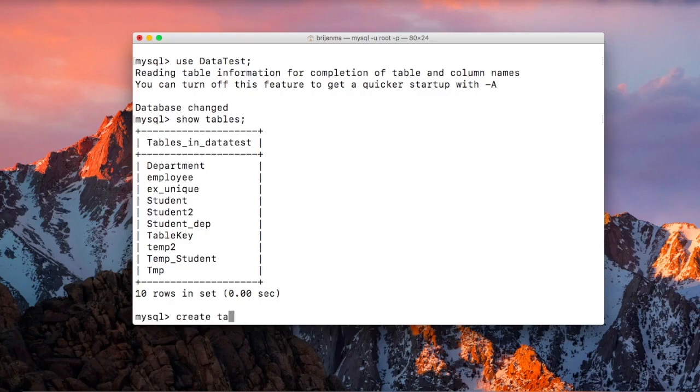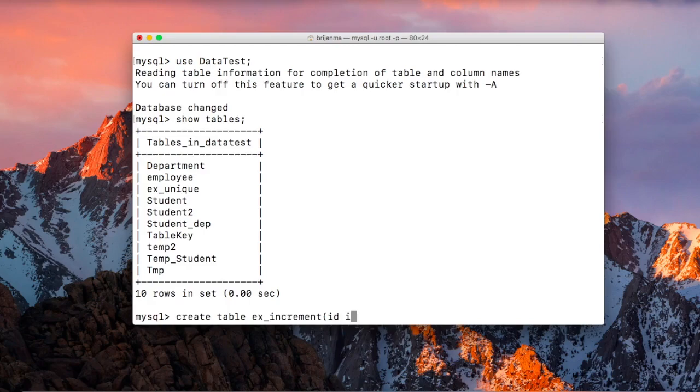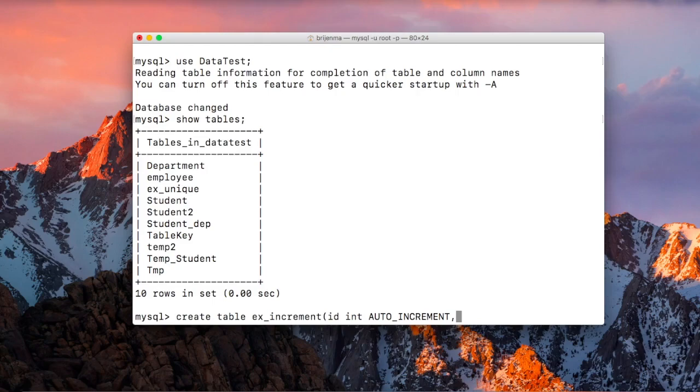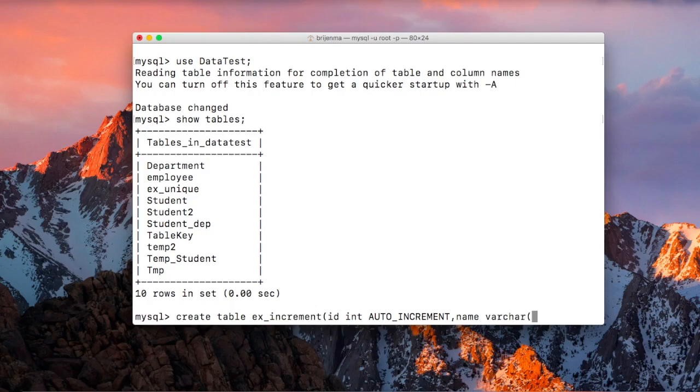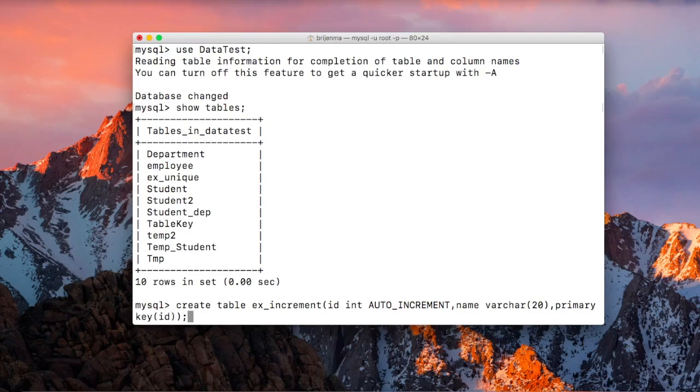Now we are going to create a table. Create table - the name of the table, let's say ex_increment. Then the first field, let's say id, data type integer, and I want this field to be AUTO_INCREMENT. Okay, the second field will be name, varchar of let's say 20, and lastly primary key, which will be our id. Okay.